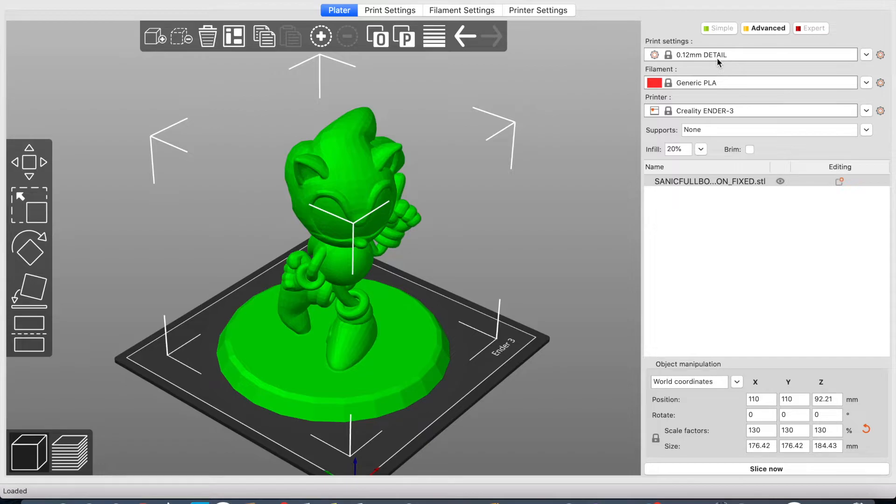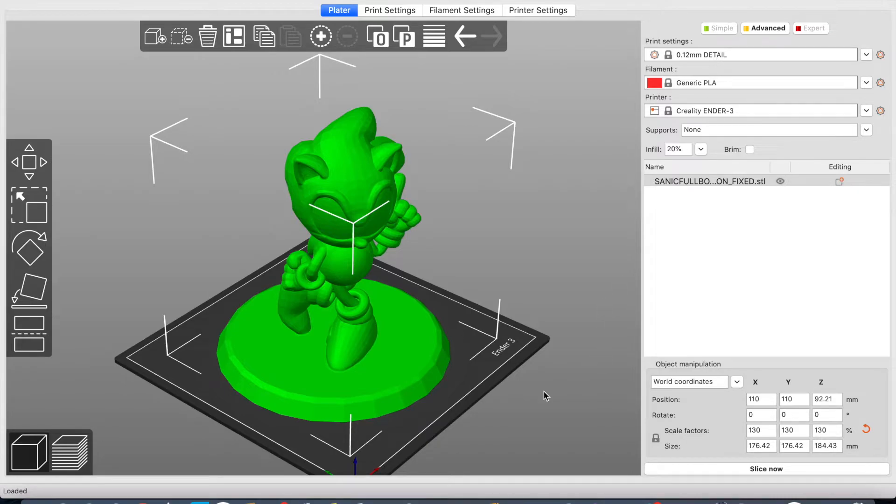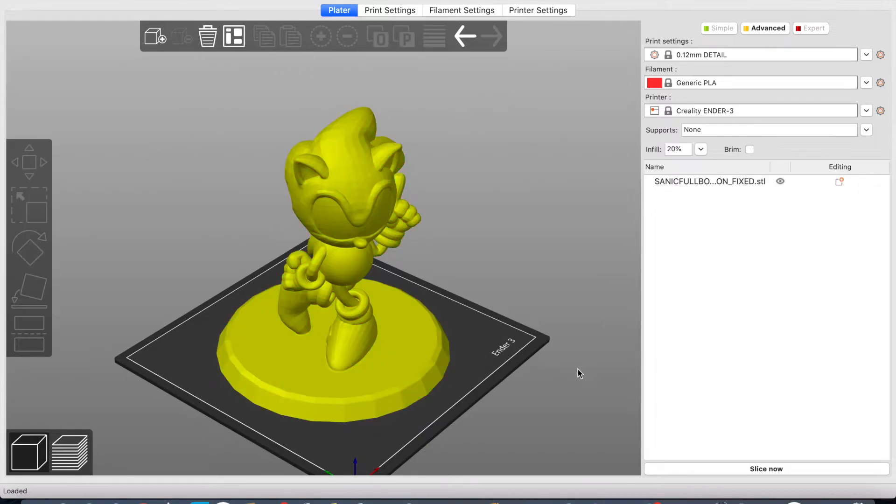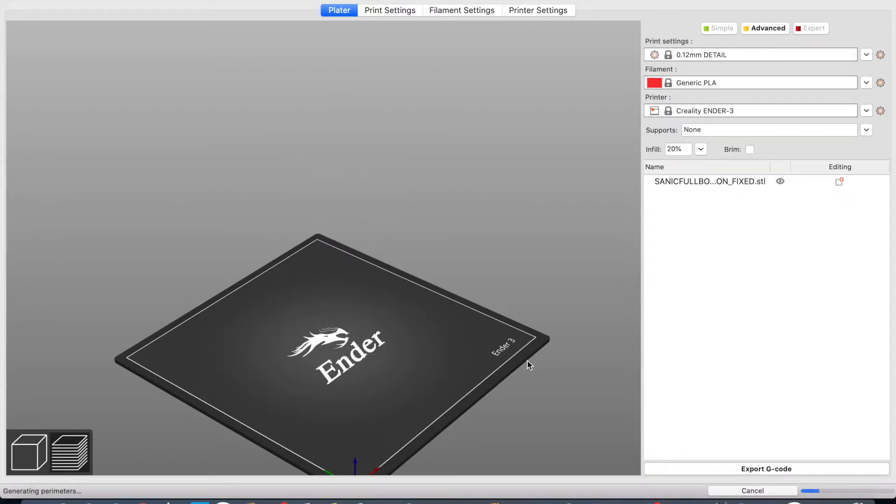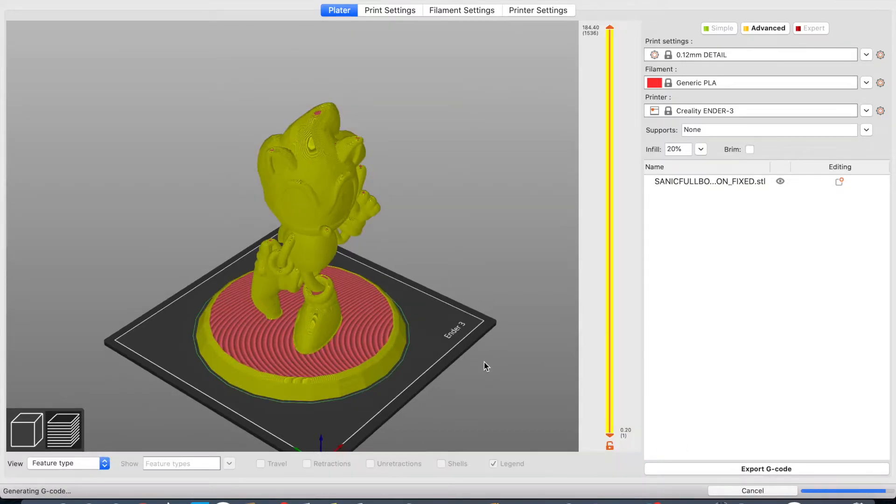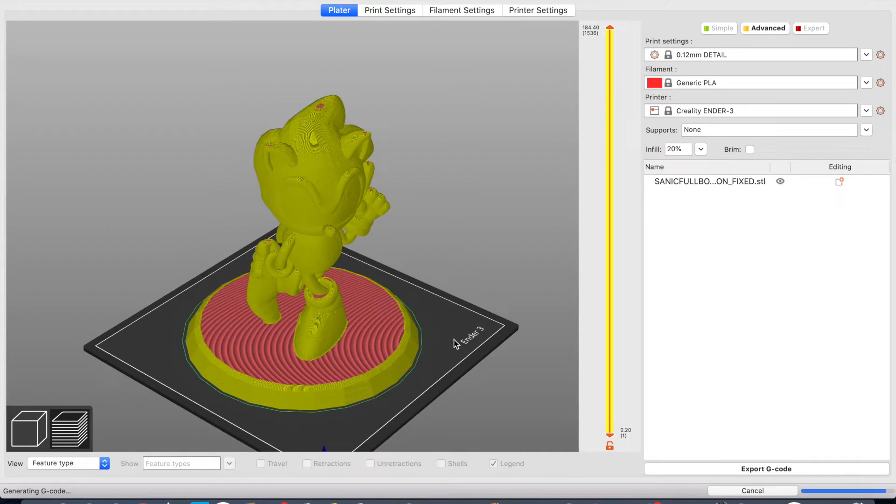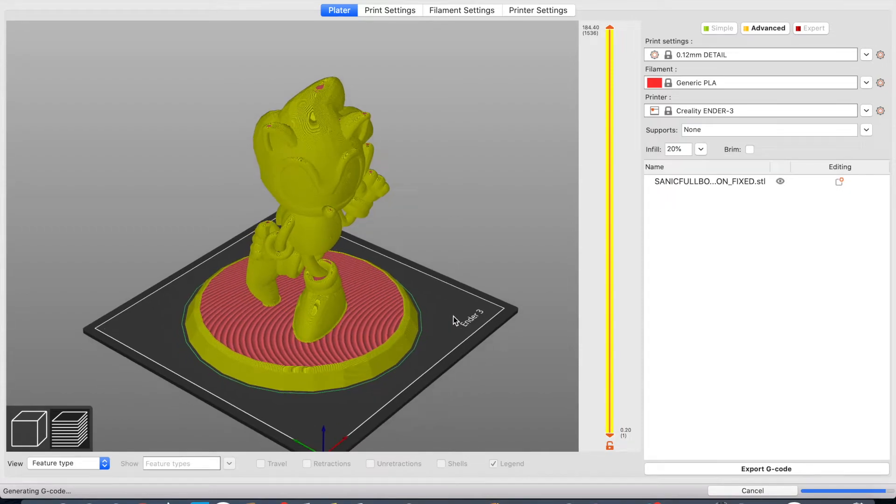Having the infill at 20%, layer height is 0.12 detail. For this kind of model, it's going to be very detailed. I'm going to do a bit more than just 3D printing this model. I also have some plans to paint this model, but that I will leave for another video. Now we are going to slice it and see how it's going to turn out.